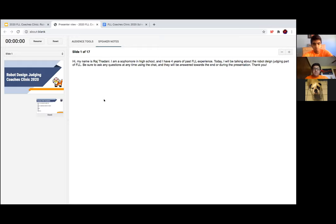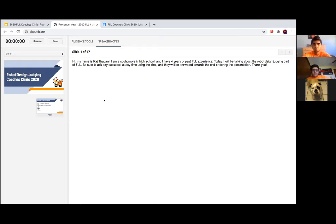Hi everybody, my name is Manav and I will be moderating the session. Your presenter for today is Raj. We are very excited to bring you Robot Judging in Illinois from Husky Robotics.